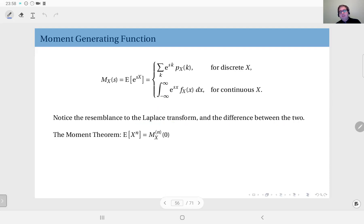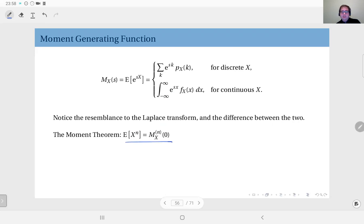As the name suggests, the moment generating function generates the moments. If you apply the Taylor series expansion of the exponential function and exchange integration and summation, what you obtain is: to get the nth moment, you differentiate the moment generating function n times and evaluate it at zero.